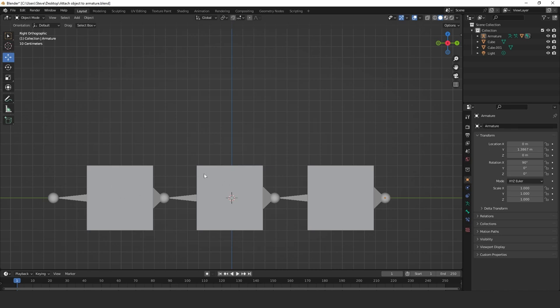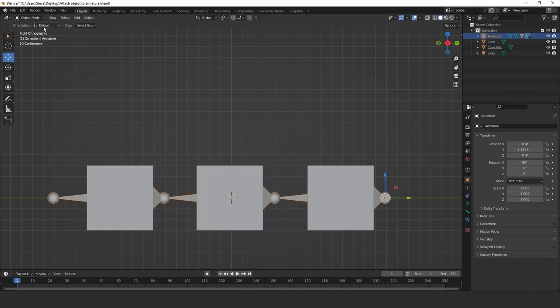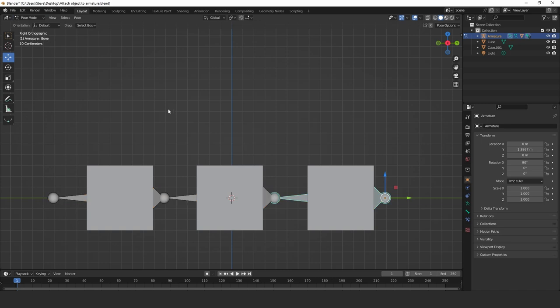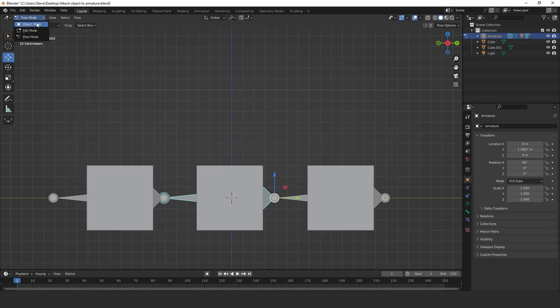Same again. Click on, oh, I nearly forgot the step here. Click on the armature first. Go into pose mode. And we select our bone. It's the middle bone this time. And now I can come out of that and go back into object mode.